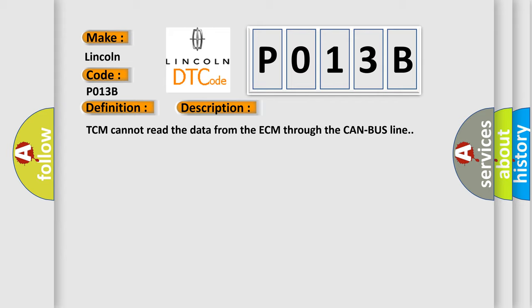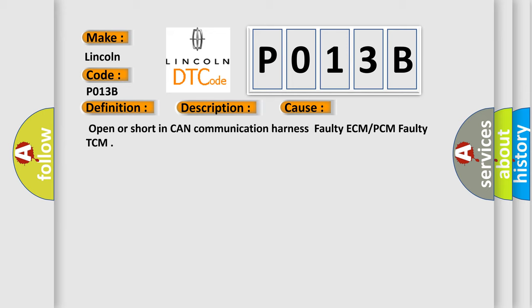This diagnostic error occurs most often in these cases: Open or short in CAN communication harness, faulty ECM or PCM, faulty TCM.